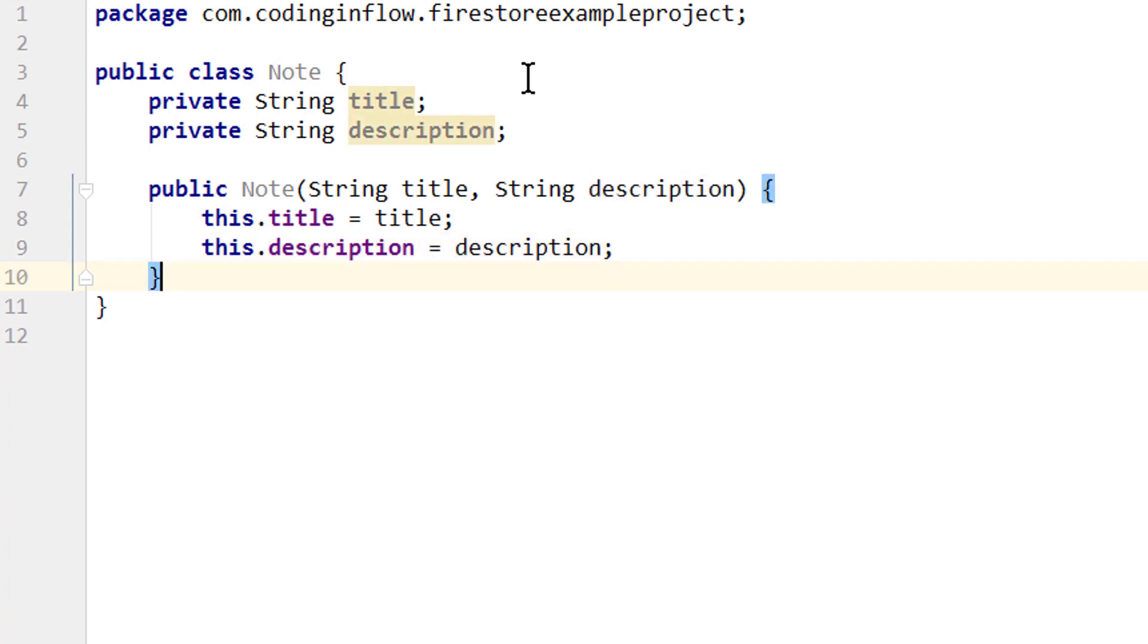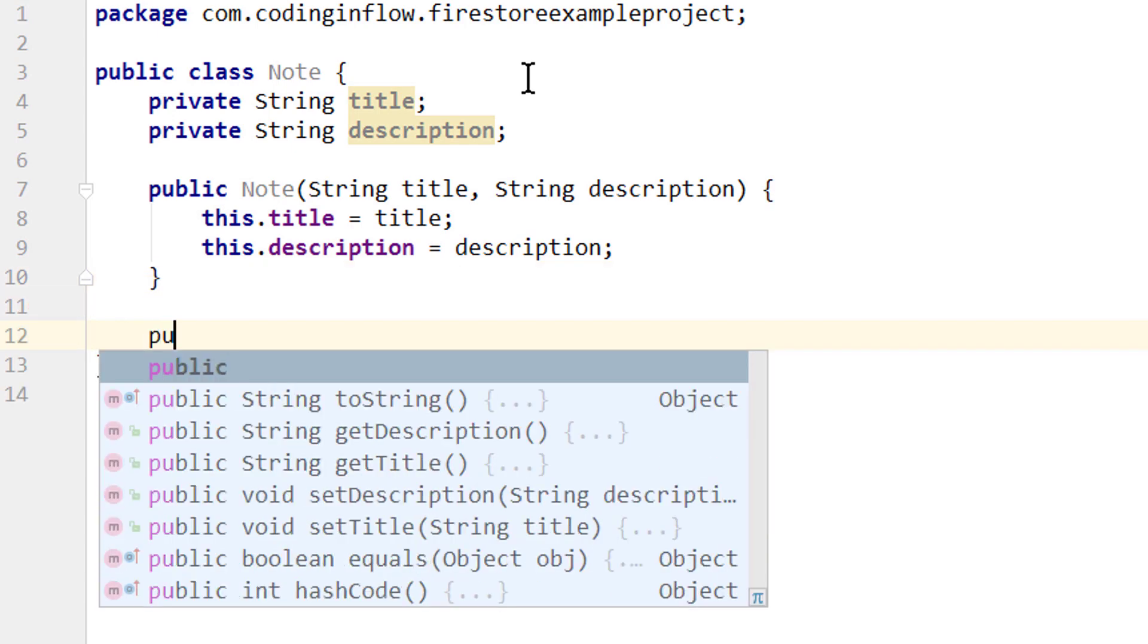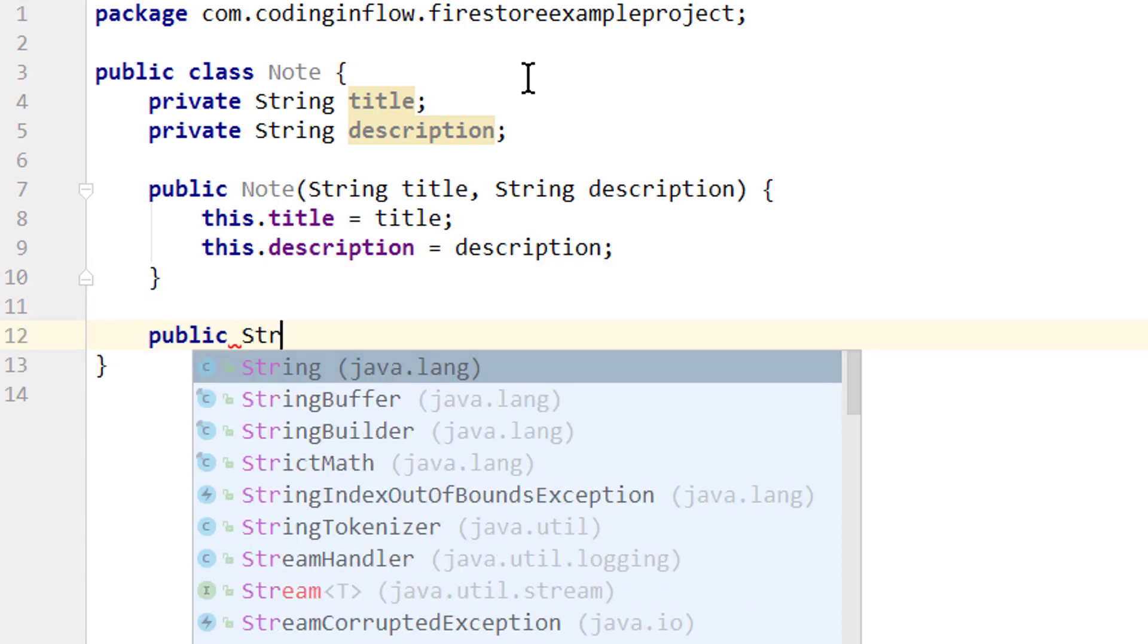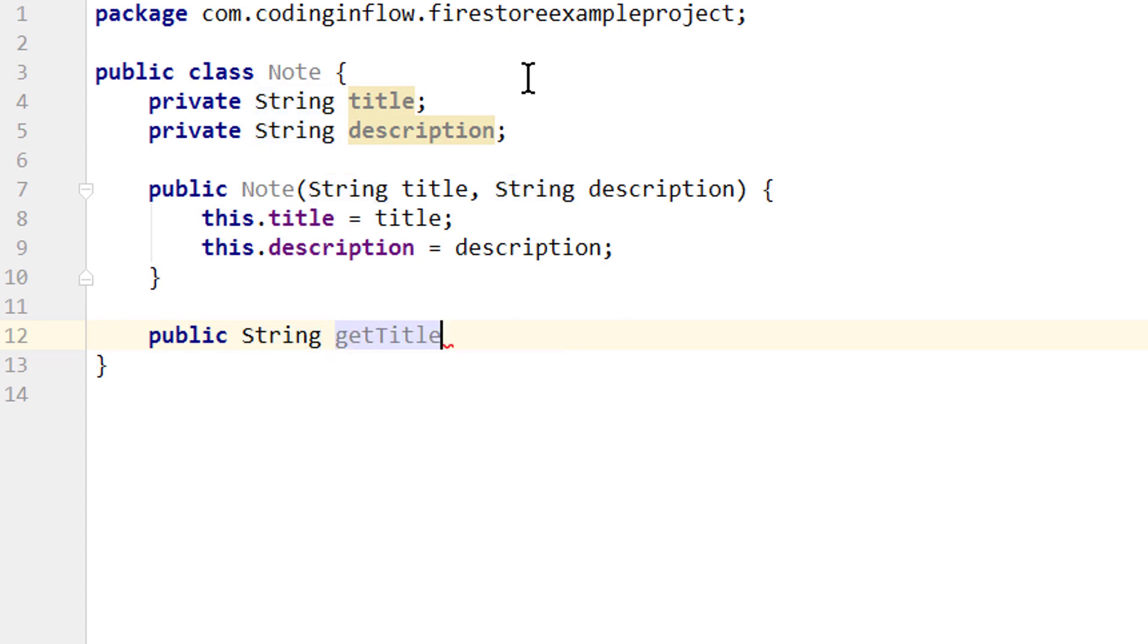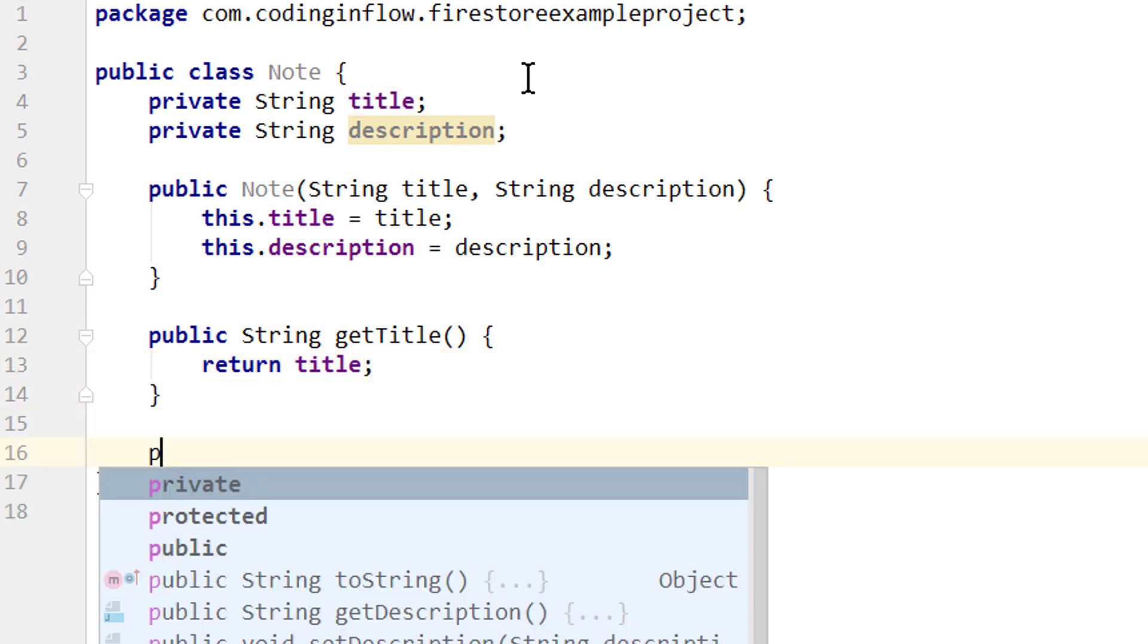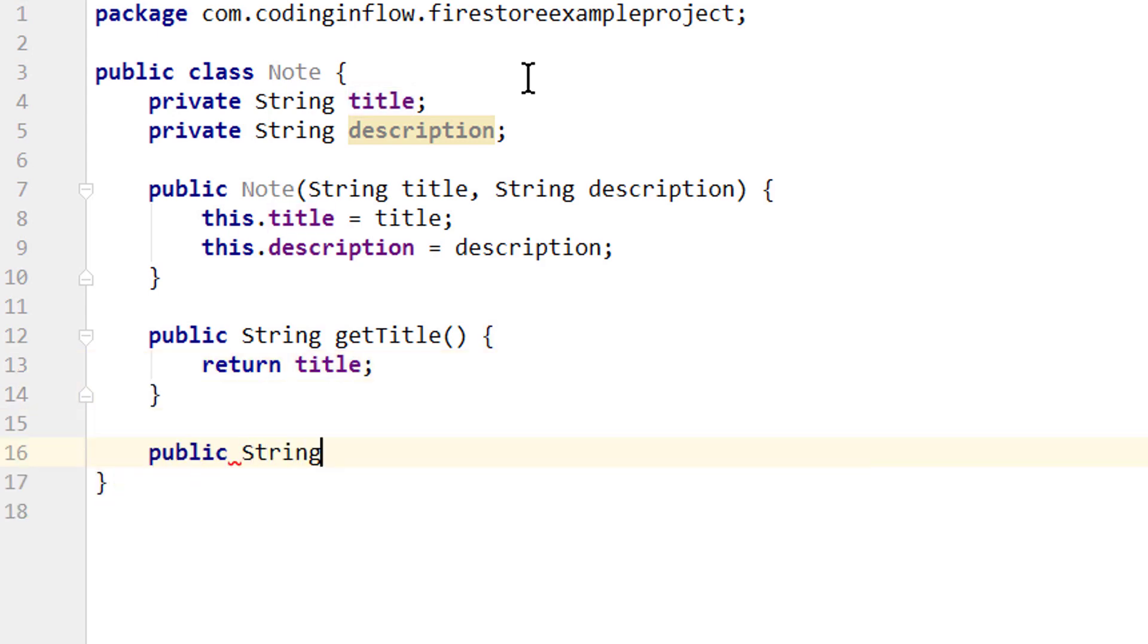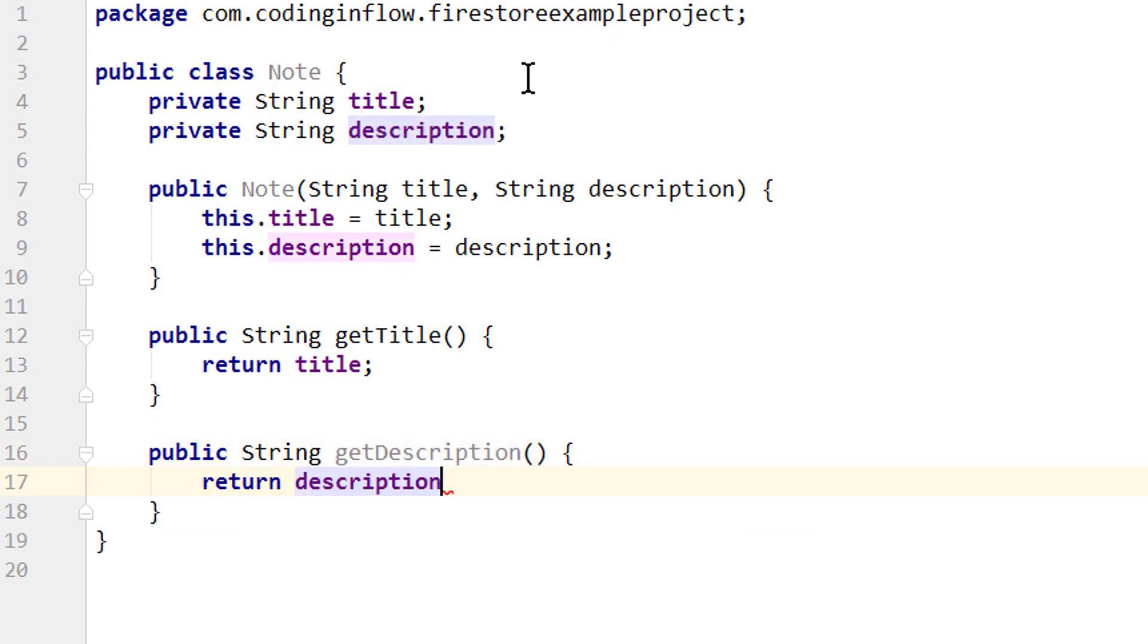And we also need getter methods to later get these values out of our Note object. So we write public string, we call the first one getTitle, and it will return our title member variable. And the public string getDescription which will return our description.